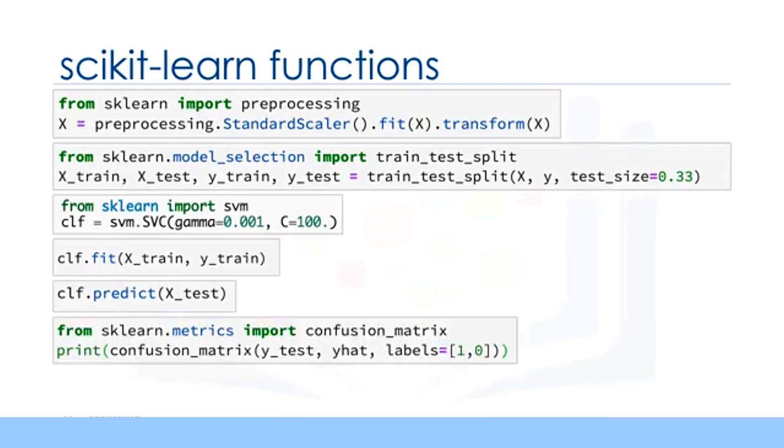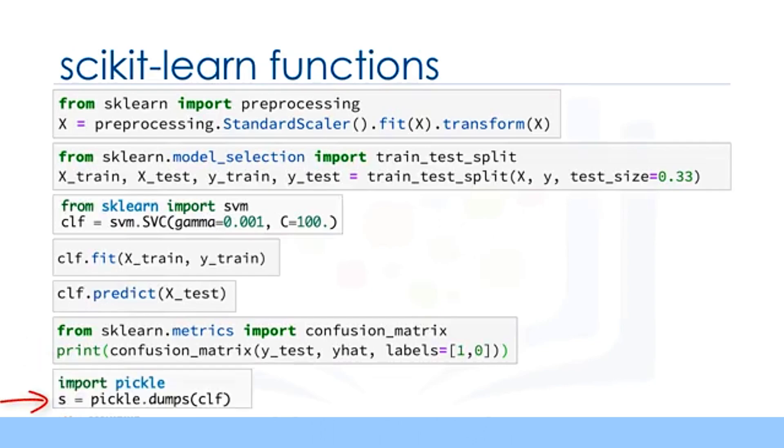Also, you can use different metrics to evaluate your model accuracy. For example, using a confusion matrix to show the results. And finally, you save your model.